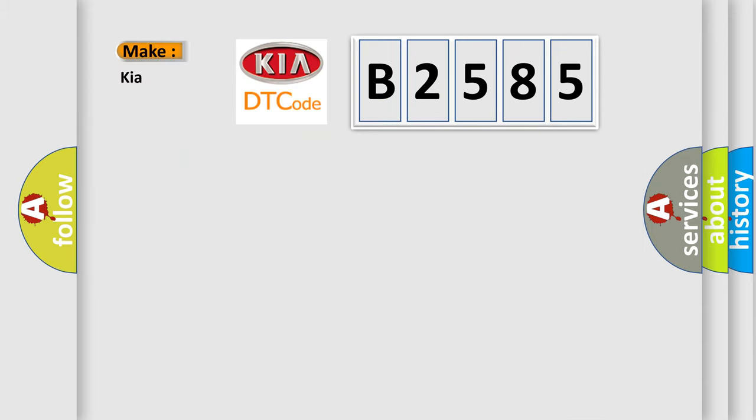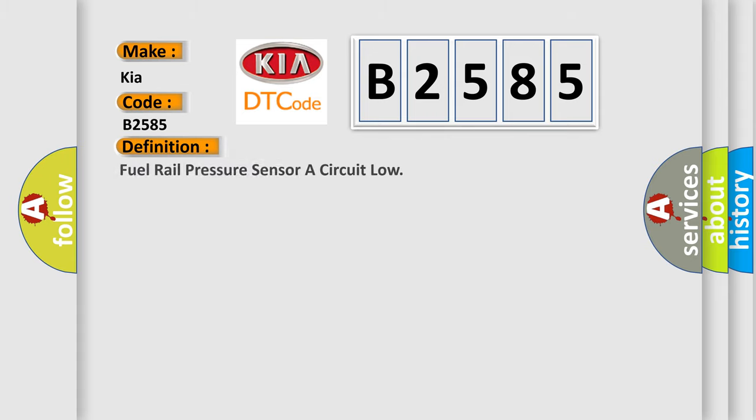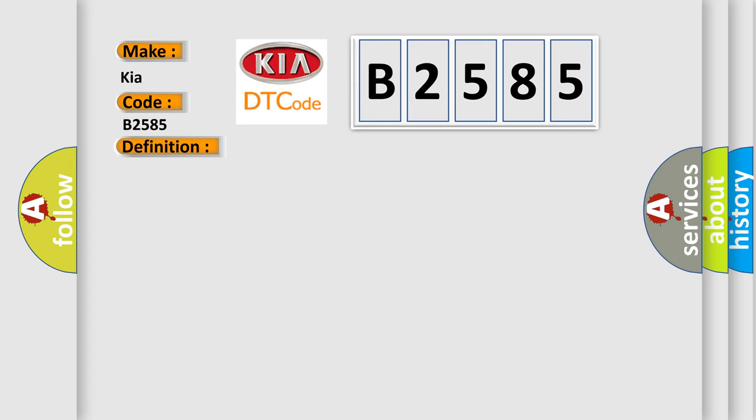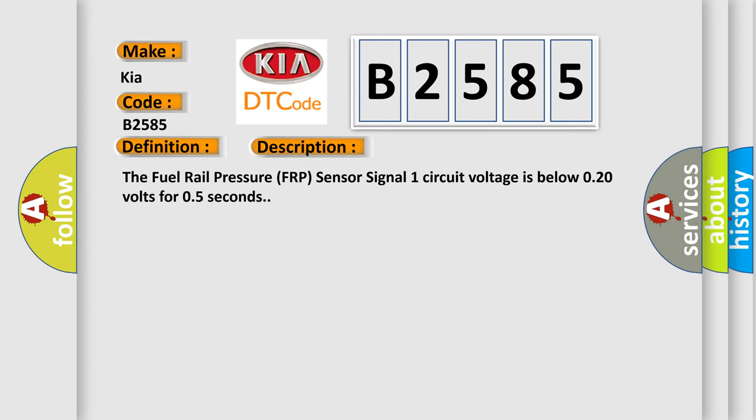So what does the diagnostic trouble code B2585 interpret specifically for car manufacturers? The basic definition is fuel rail pressure sensor A circuit low. And now this is a short description of this DTC code. The fuel rail pressure FRP sensor signal one circuit voltage is below 0.20 volts for 0.5 seconds.